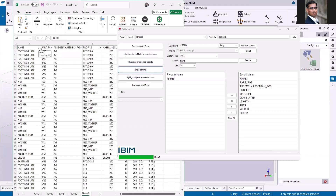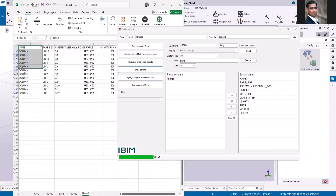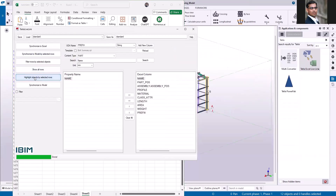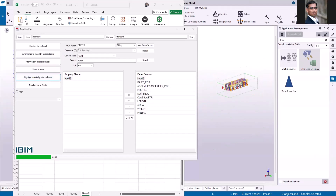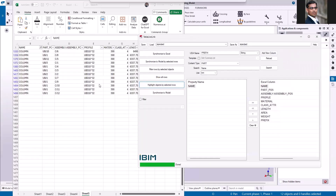Let me select only the column now. I'll select the name column and click 'highlight objects by selected rows' — you can see all the corresponding columns are highlighted in the model. Another advantage of this application is that I can change values in the Excel sheet and by clicking 'synchronize model by selected rows,' it will automatically update the Tekla model.